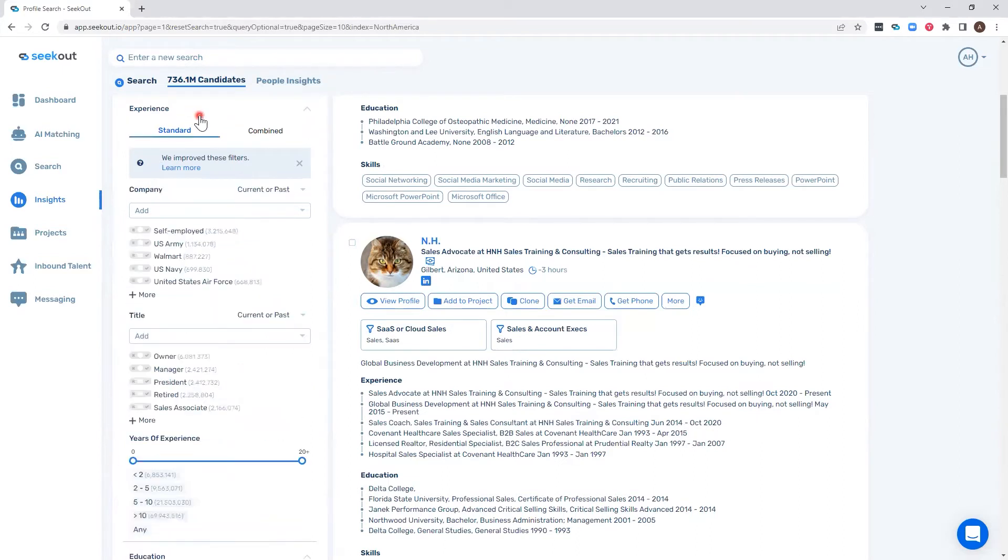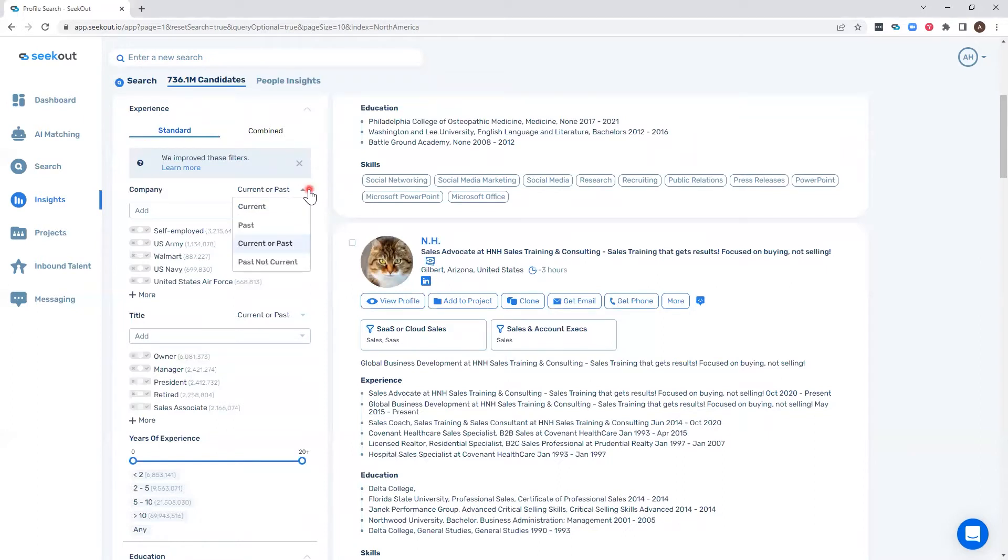You'll notice in the experience filter that we now have the capability to filter on current or past as the default. We still have the ability to filter on current, past, current or past, and past not current. This is applicable for both the company and title filters.